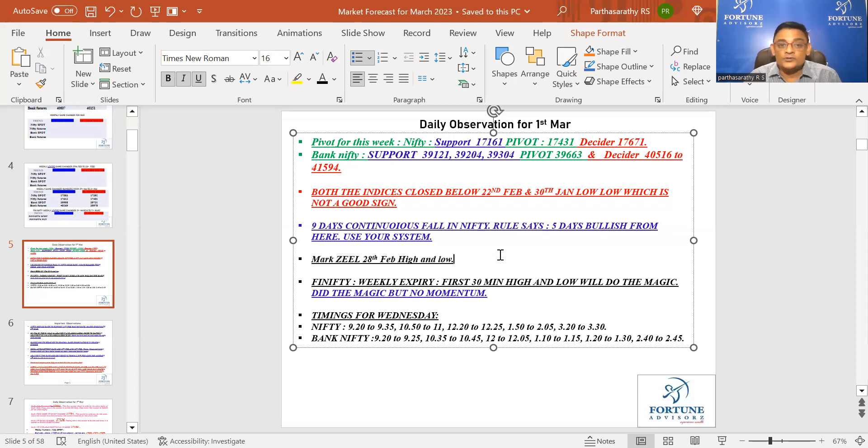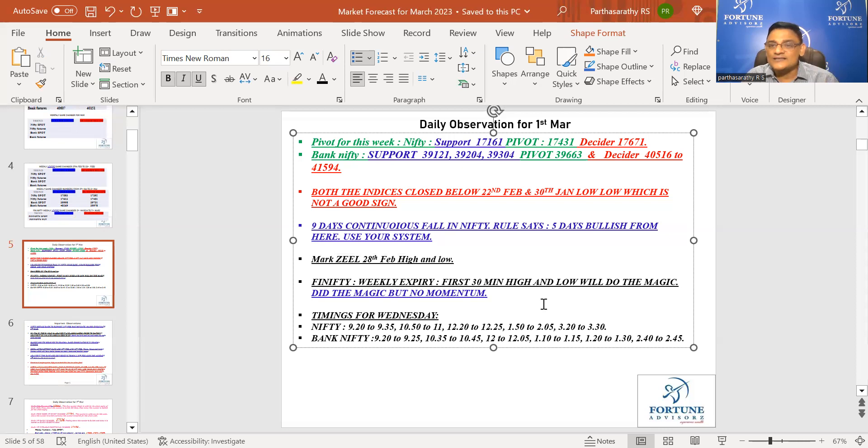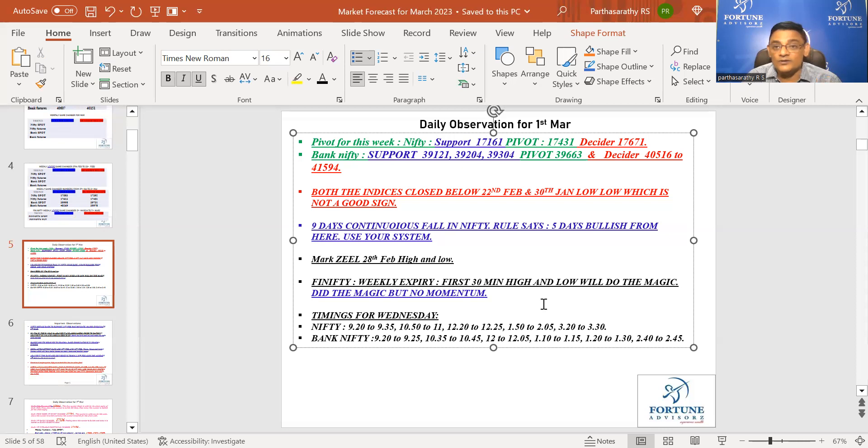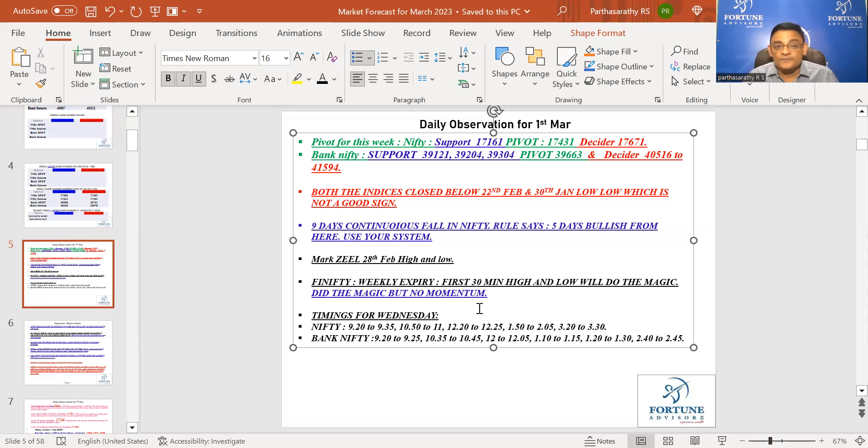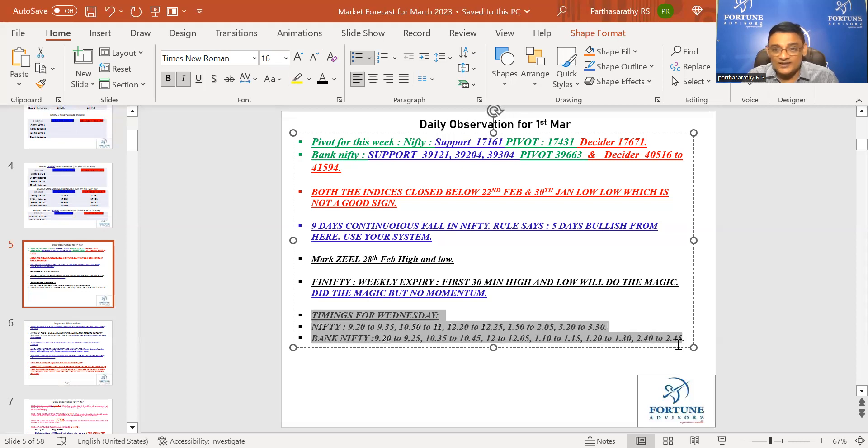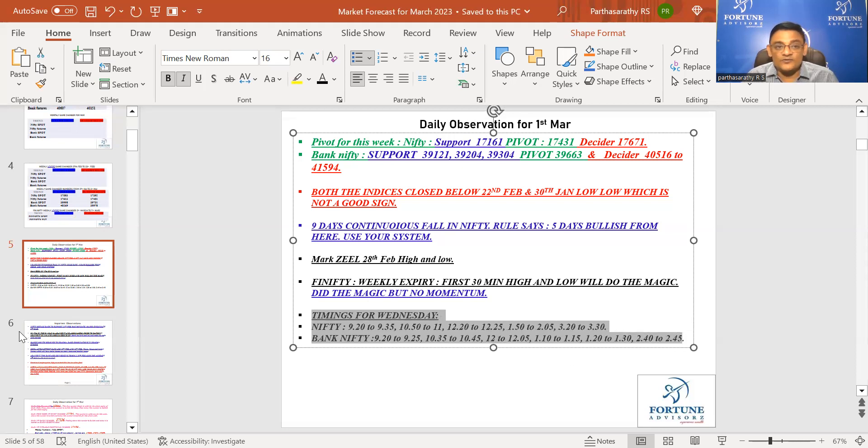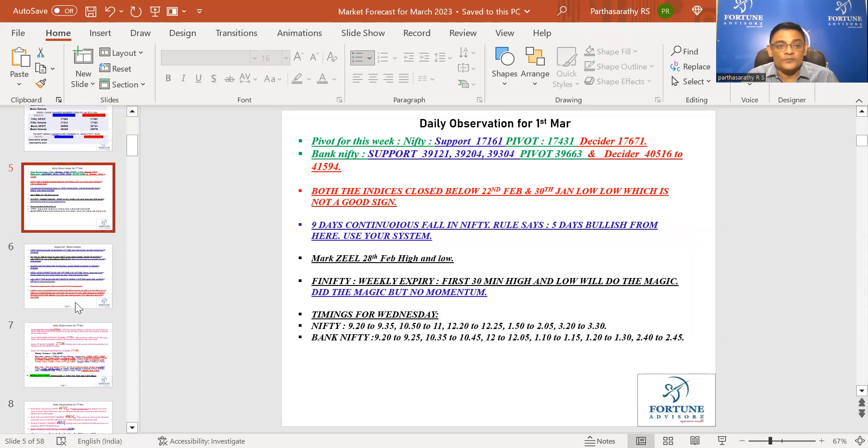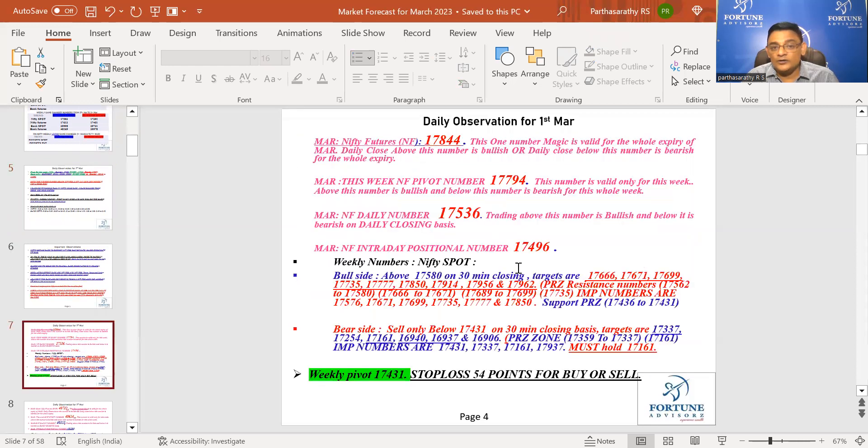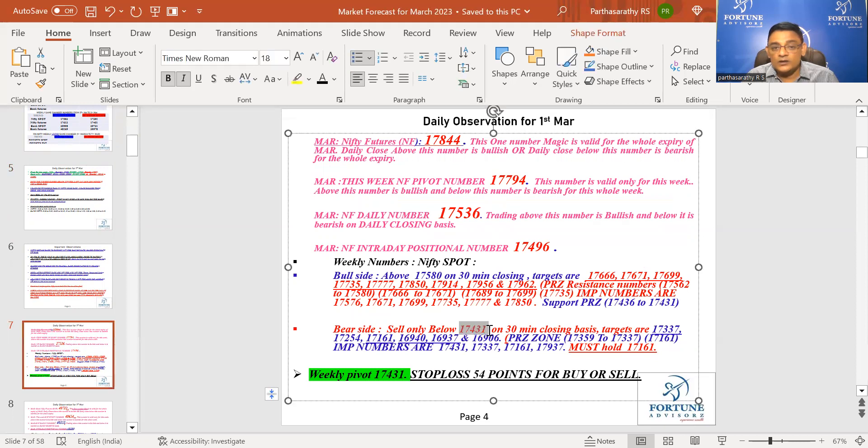Fin Nifty - a simple 30 minutes high is not broken on the upper side today. It has not done well above the 30 minutes high. These are the timings for tomorrow, and there are a lot of timings tomorrow. Coming to numbers, it is below this number. The target up to this level is reached.